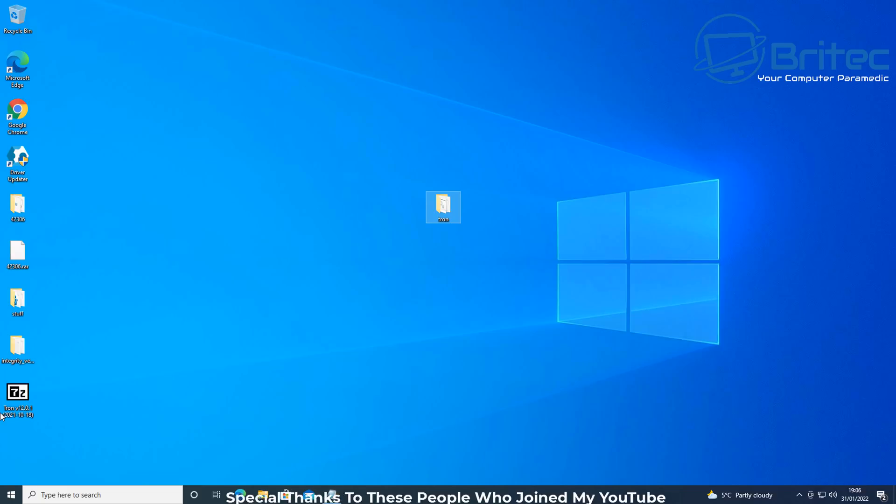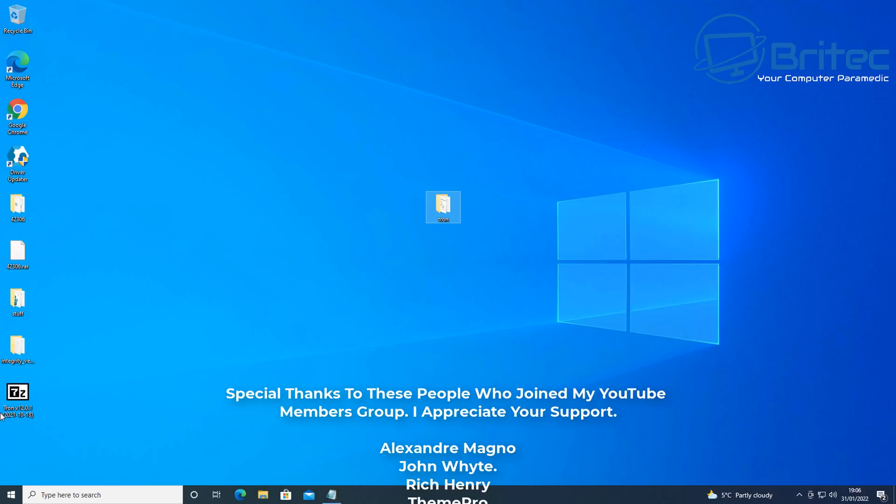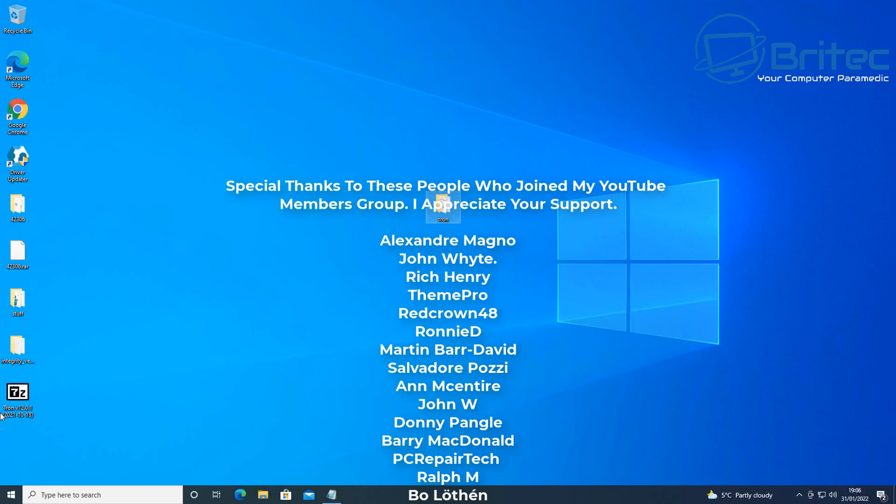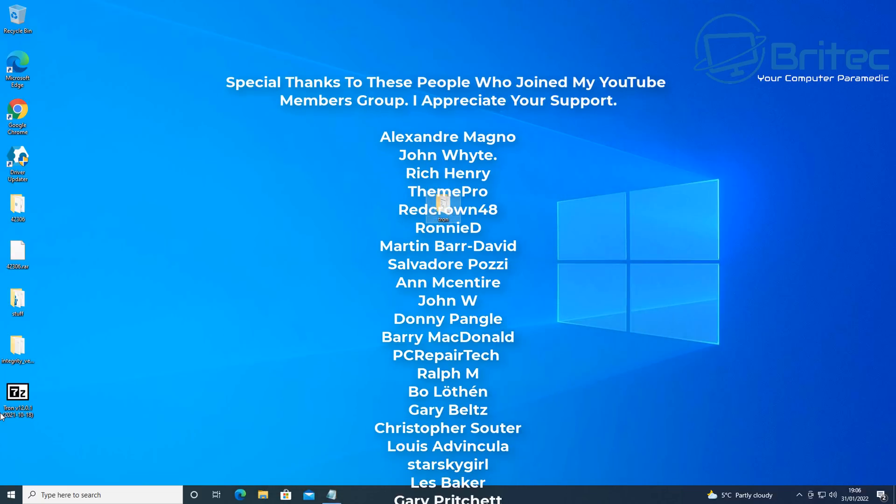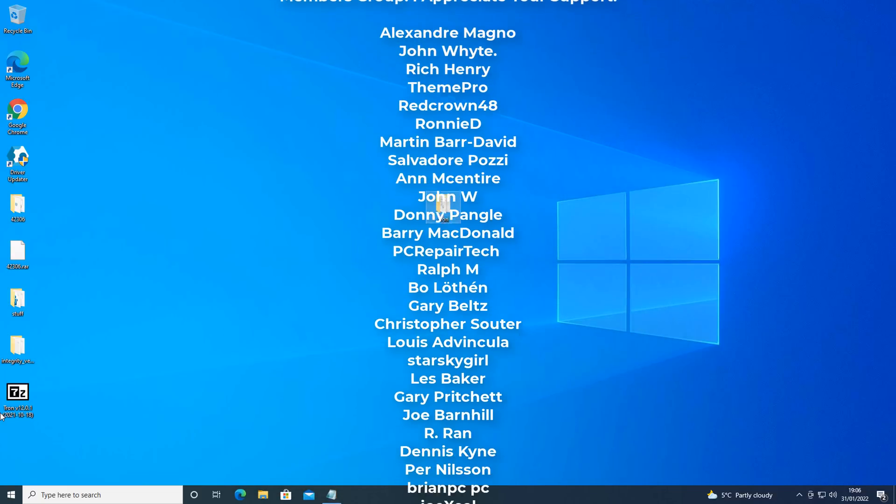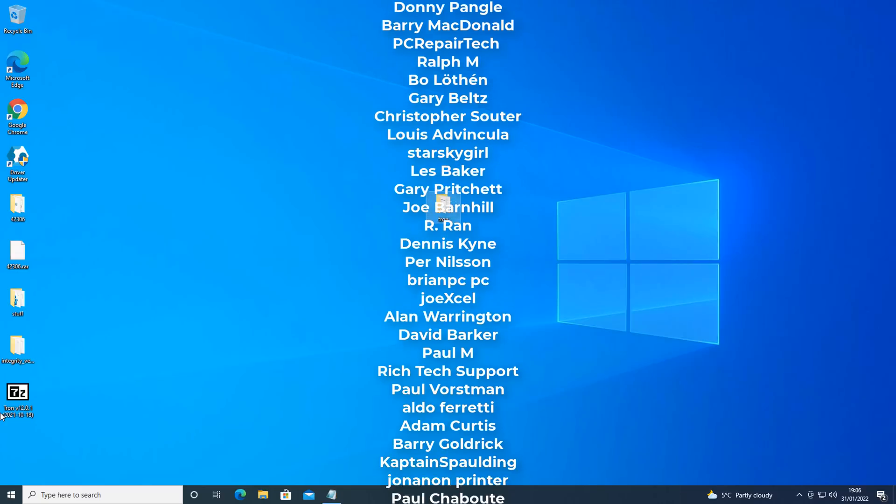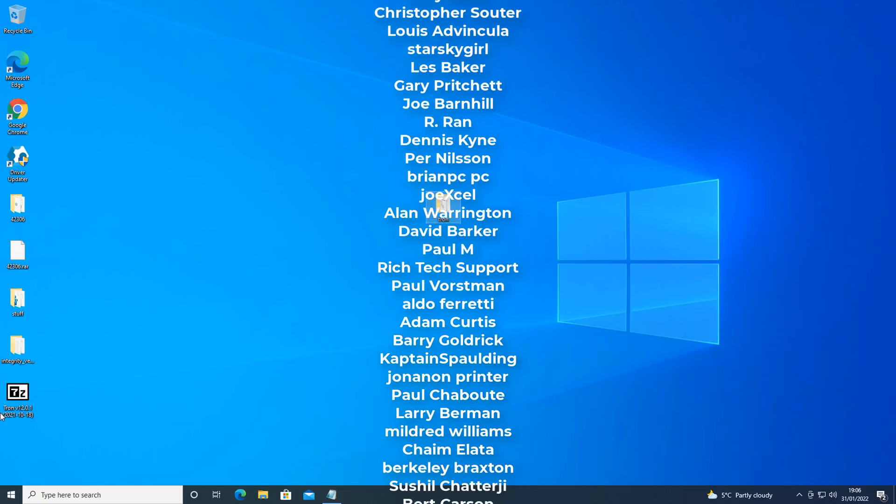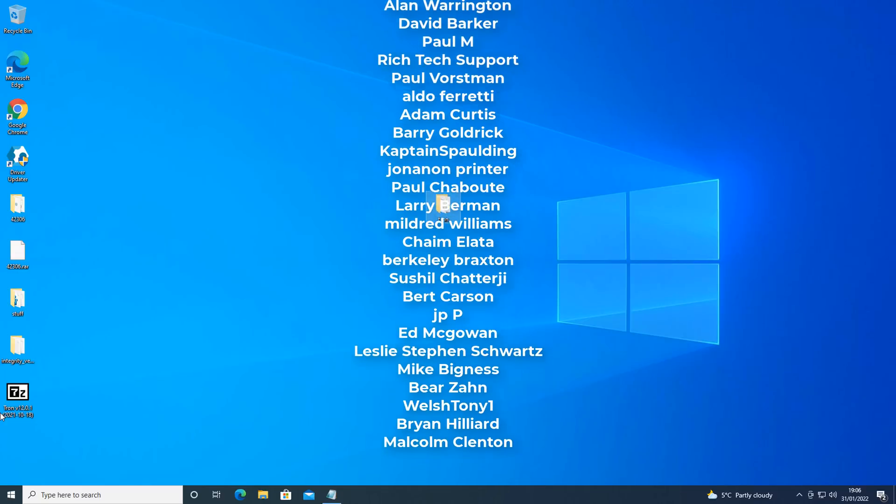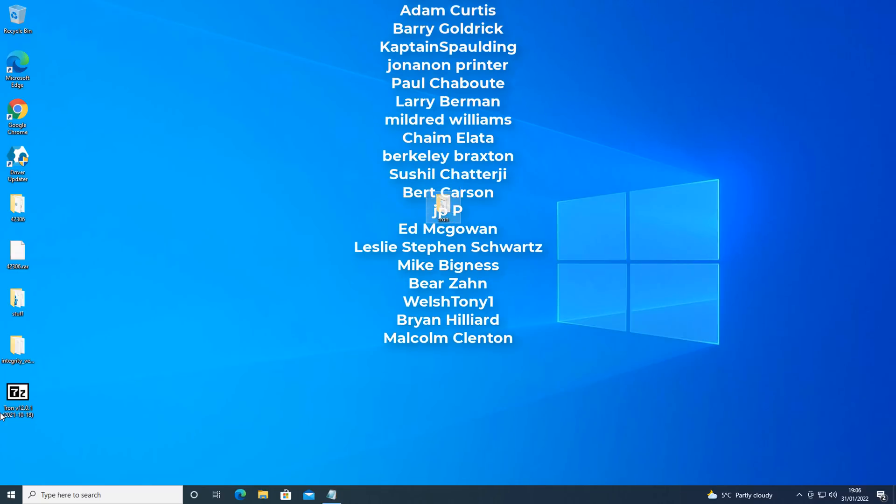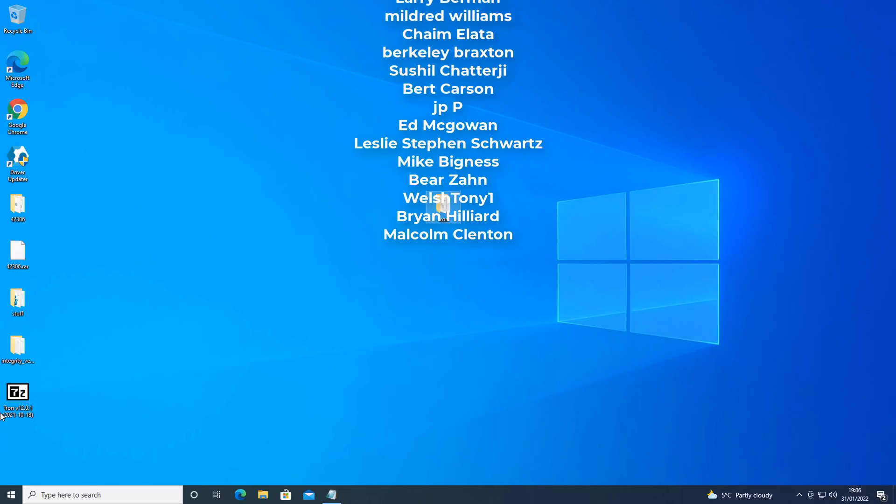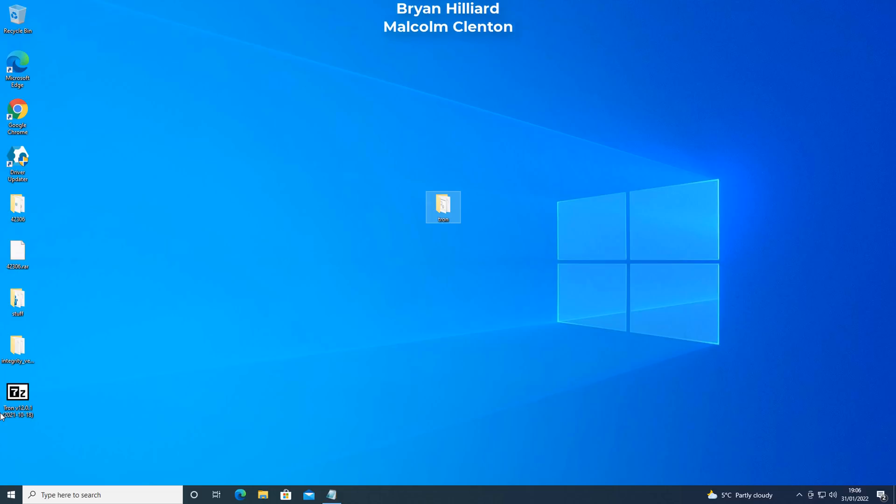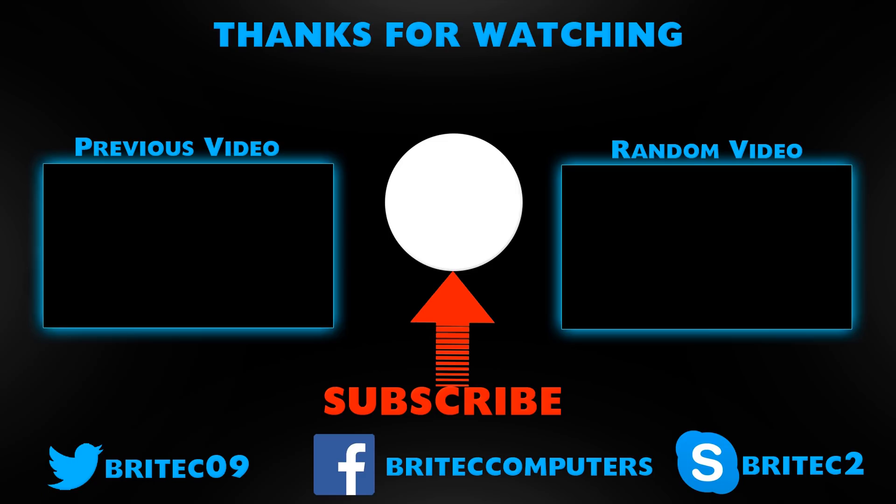Just like these guys, as you can see on the screen right now, they've all joined my YouTube members group. And just to show my appreciation, I put their names up there and put them on the end credits of this video. Anyway, with that said, my name has been Brian from brightechcomputers.co.uk. Hope you enjoyed the video. I shall see you again real soon for another one. Thanks again for watching. Bye for now.